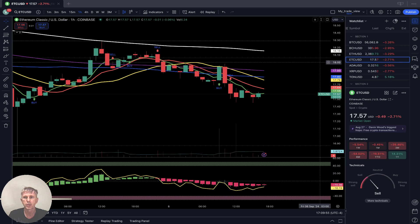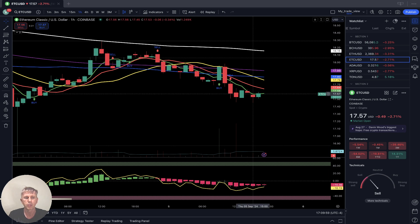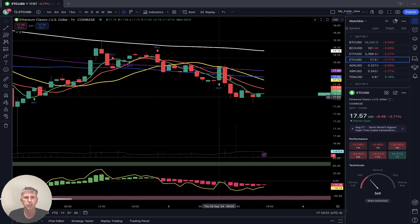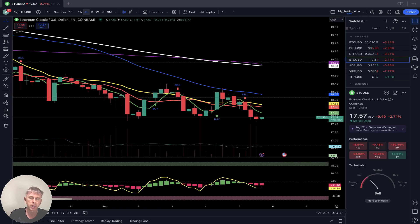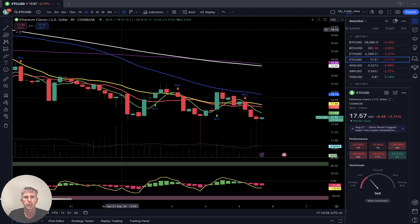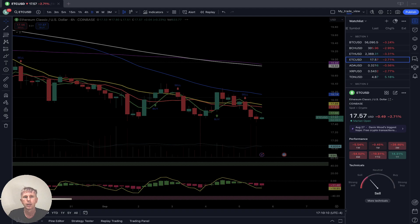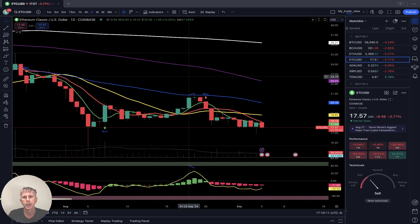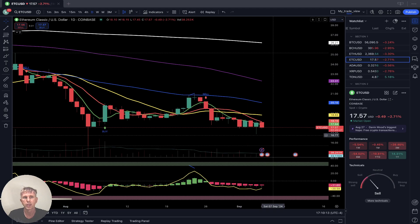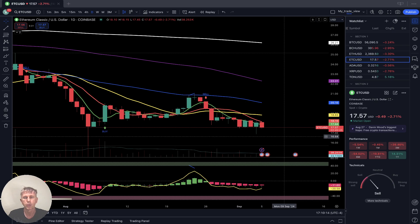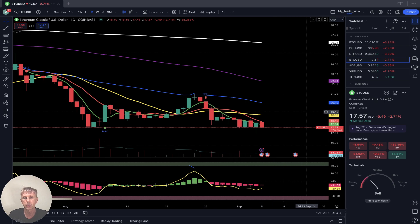Ethereum Classic, minus three percent almost. One hour time frame: last bar below all moving averages, bearish trend. Four hours time frame: last bar below all moving averages, also bearish trend. Daily: last bar below all moving averages — Ethereum Classic also bearish.